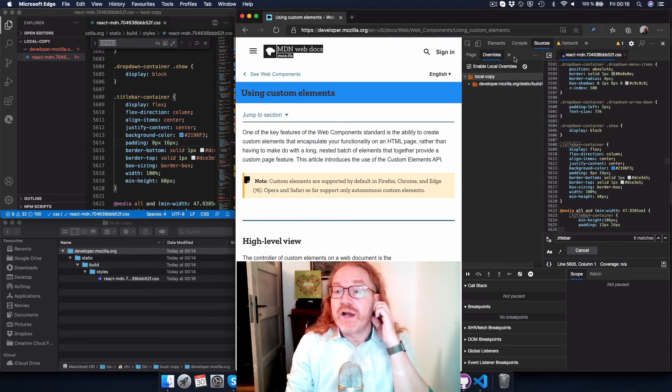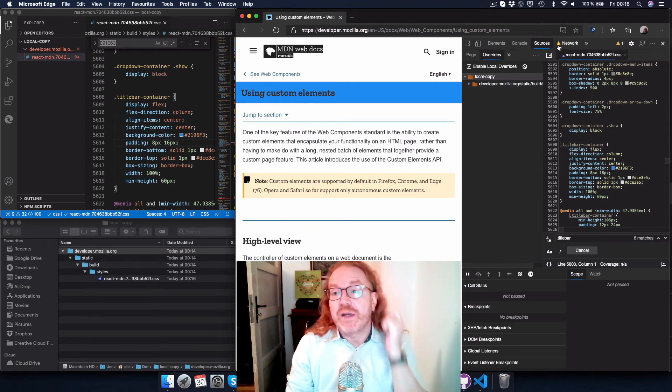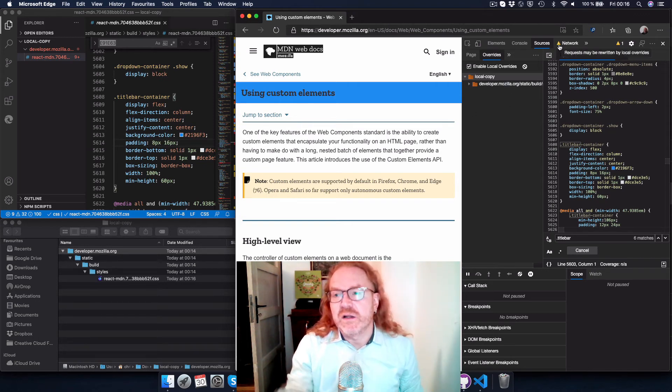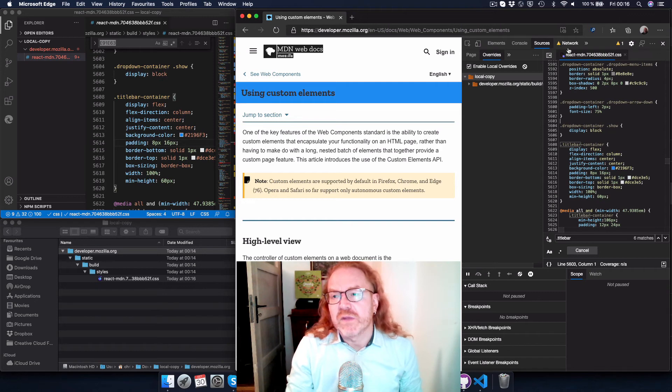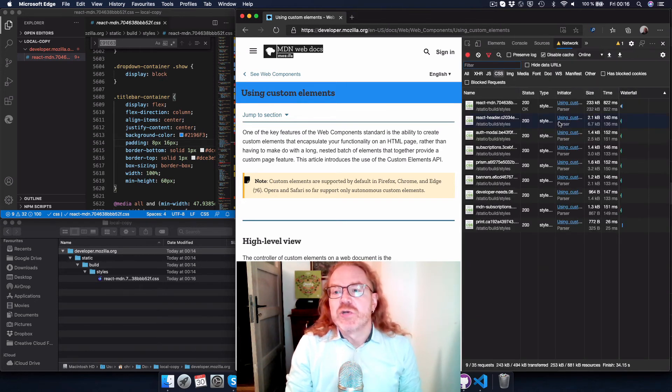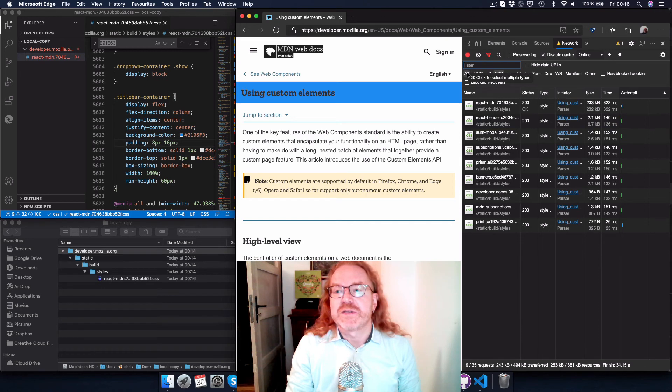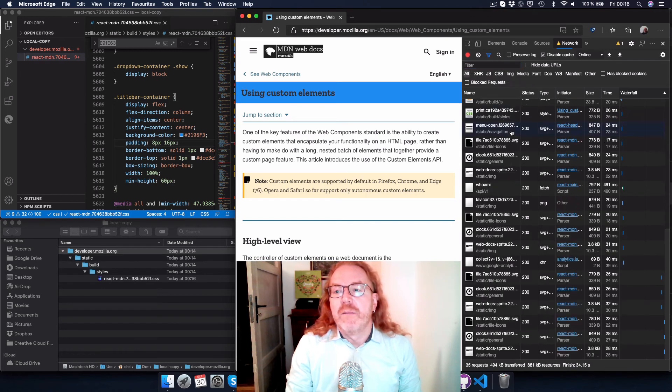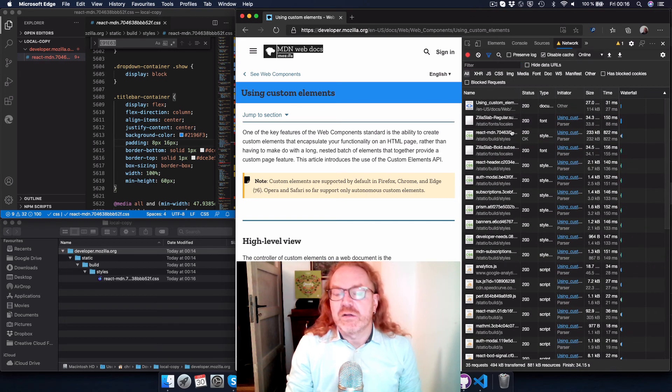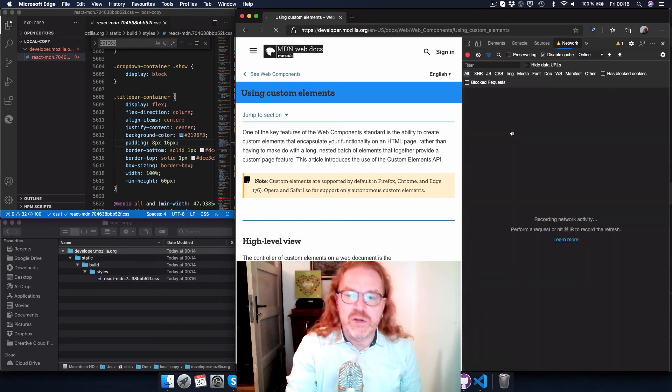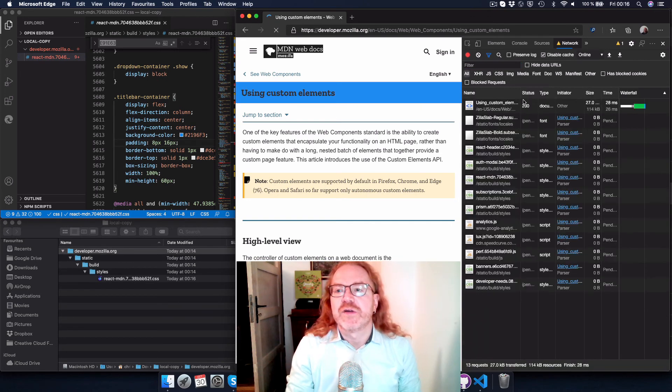You can actually override anything that you want to. The network pane has this little warning sign here as well now showing that some files are actually not coming from your website anymore, but actually are coming from your local hard drive.